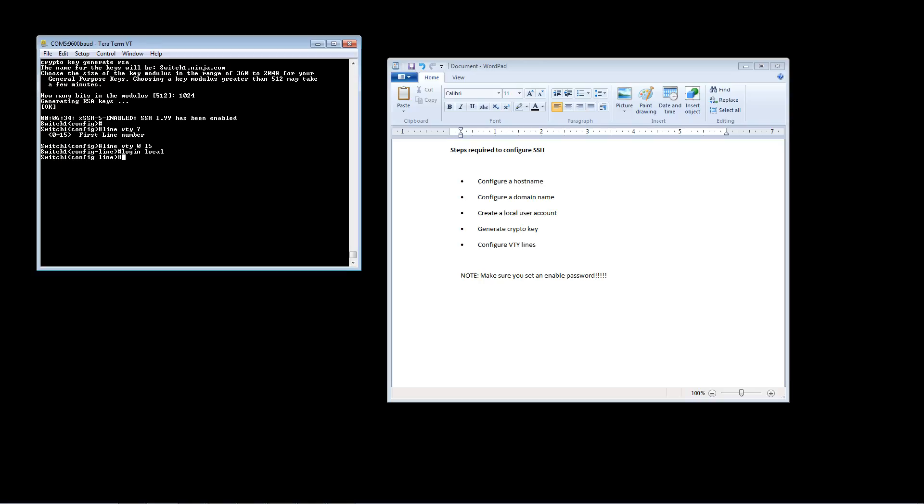And at this point we have one more command. Right here we'll type transport input SSH, but first before we do that let's just type a question mark. You see we have four different options here. If we type all, that's going to allow you to use SSH or Telnet on this device. If you use none, you won't be able to use either one.